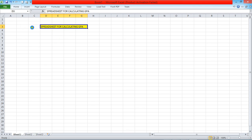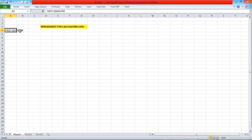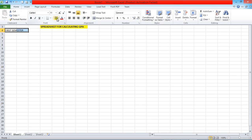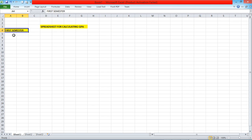Now we're going to calculate the GPA for the first semester. We're going to write 'First Semester' here. This is also two different cells, so I'm going to highlight them, give it a color, merge the cells, and bold it.